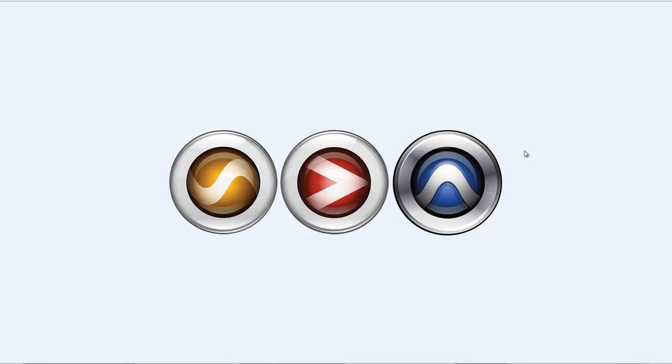Alright guys, welcome to another tutorial. This is Eb Friday Sound Nation Entertainment and this is Pro Tools Tips and Tricks.